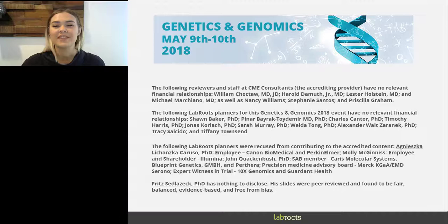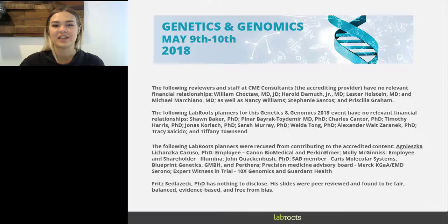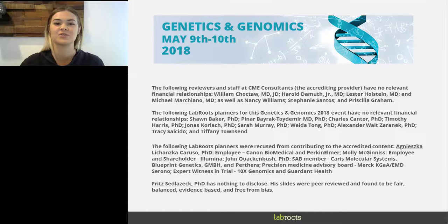If you have trouble seeing or hearing the presentation, please click on the help desk button located in the promotional board at the bottom center of your screen, or use the ask a question box to let us know you're having a problem. This presentation is educational and offers continuing education credits. Please click on the continuing education credits tab located on the top right corner of the presentation window and follow the process to obtain your credits.